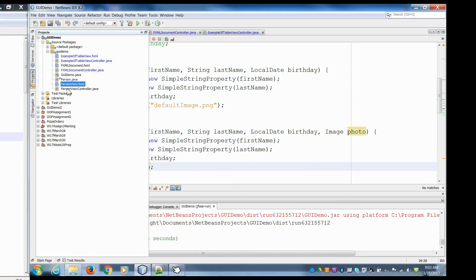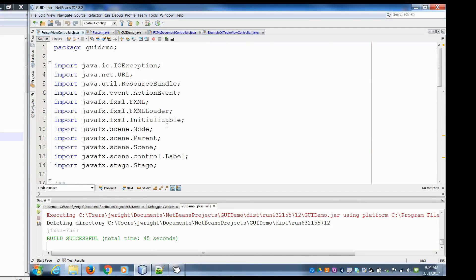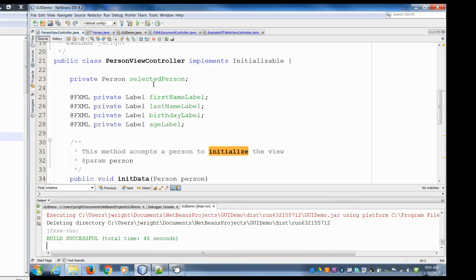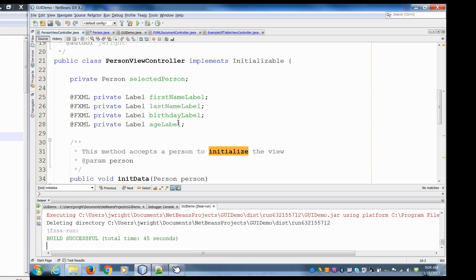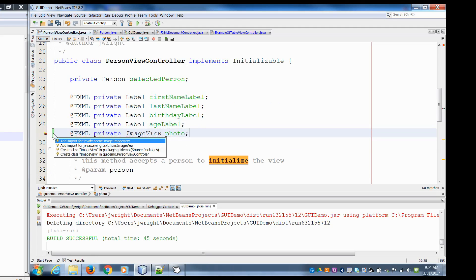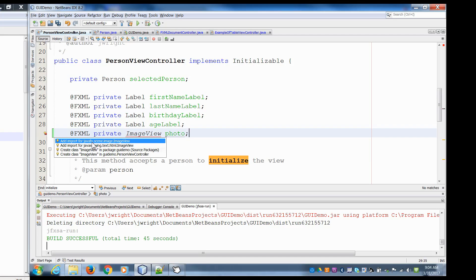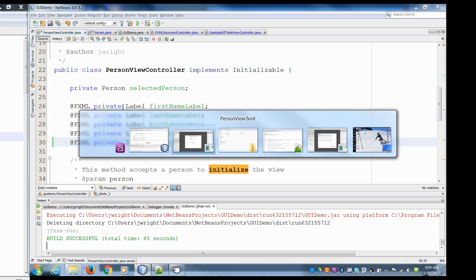What this allows us to do is we can update this by simple get methods, the same way we can get first name or last name. If we go into our person view controller — zoom in so you can read easier — in here we had created labels: first name, last name, birthday, and age. We can do something very similar here. We can say @FXML private ImageView photo. Make sure to take the JavaFX version, not the Swing version.